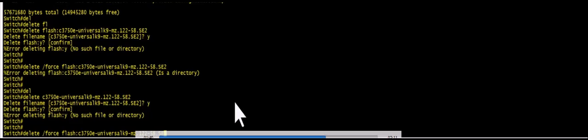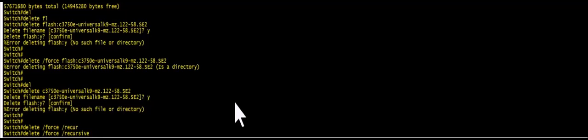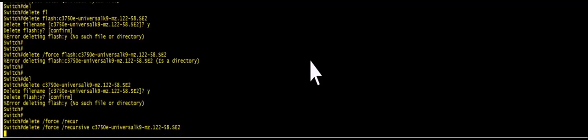Recursive command delete force recursive. And then I'm going to give this file name. Okay. You see it deleted.